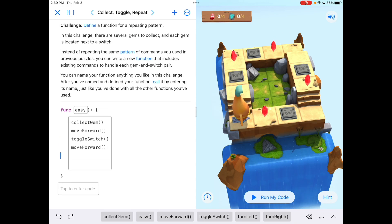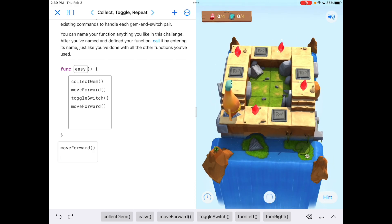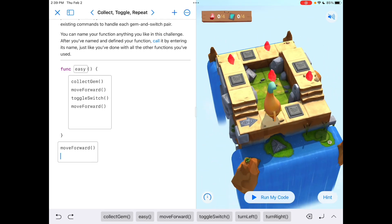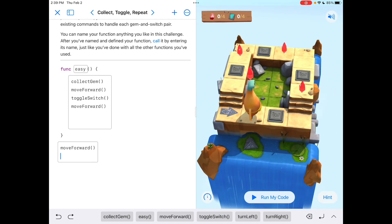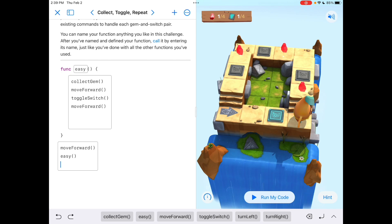Now that I labeled and named the function 'Easy,' down below here's where I actually go to the gem by moving forward. If I run that, you see I land on this gem. Now, instead of saying collect gem, move forward, toggle switch, move forward and having to do that all over again, the whole reason we created this function was so that I can just say 'easy.' Watch what happens — it's going to collect the gem, move forward, toggle the switch, and then move forward again. That's exactly what I told this function to do up above.